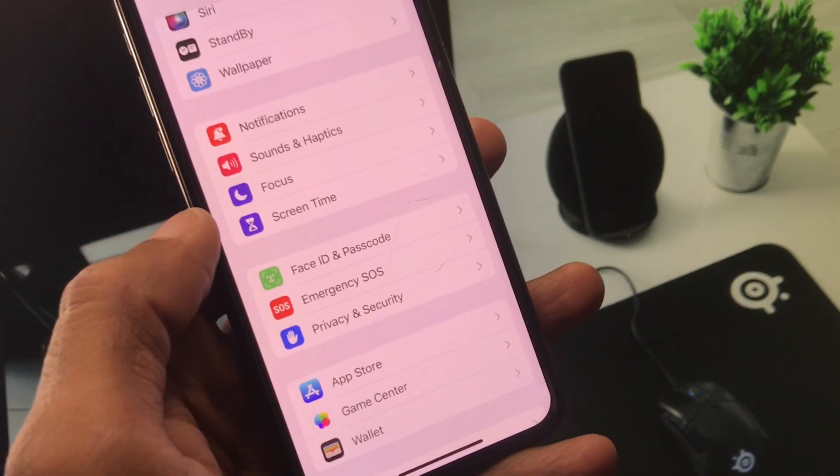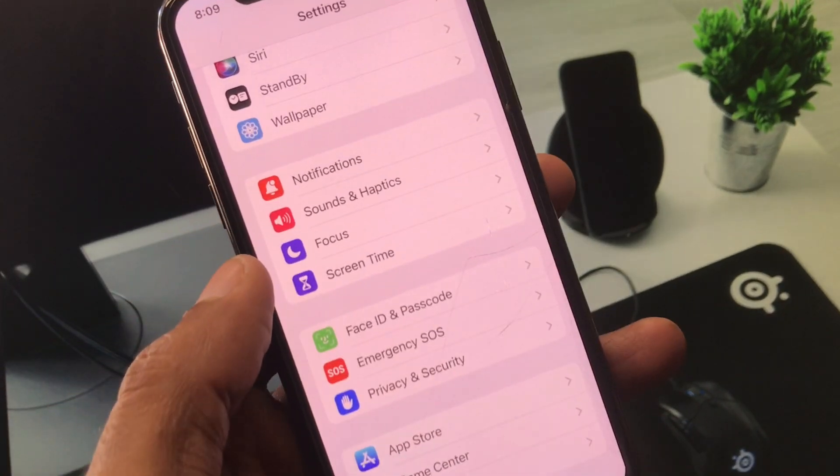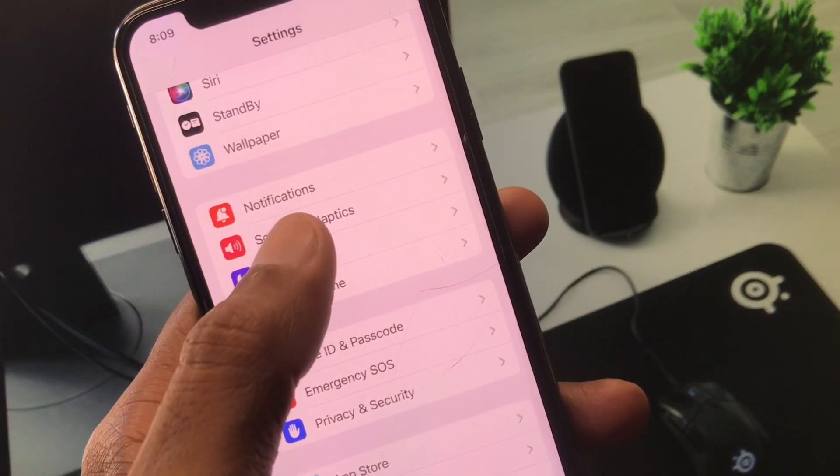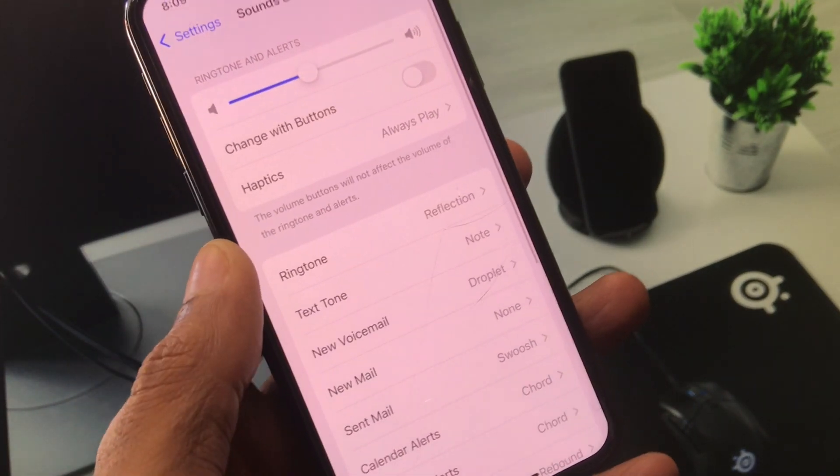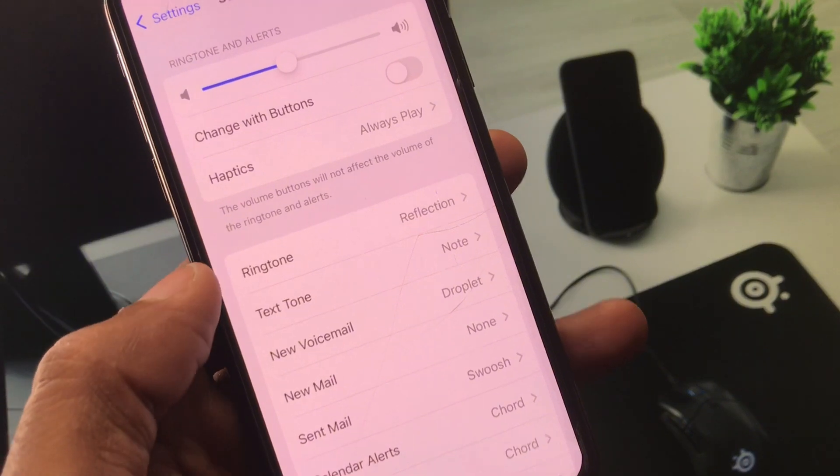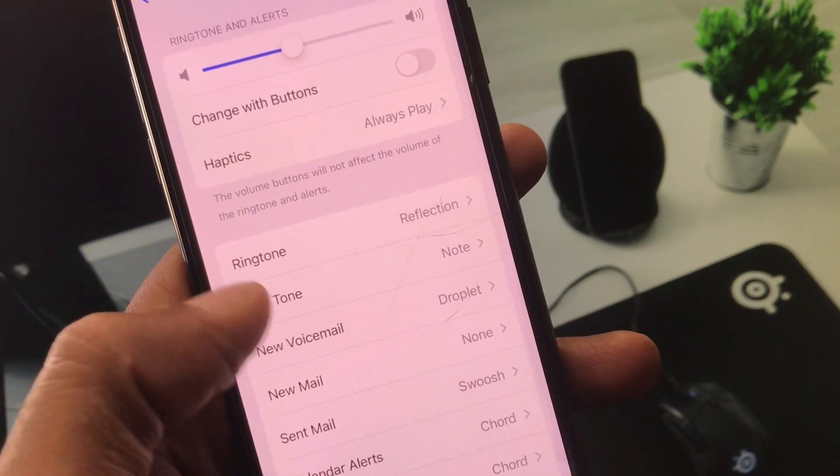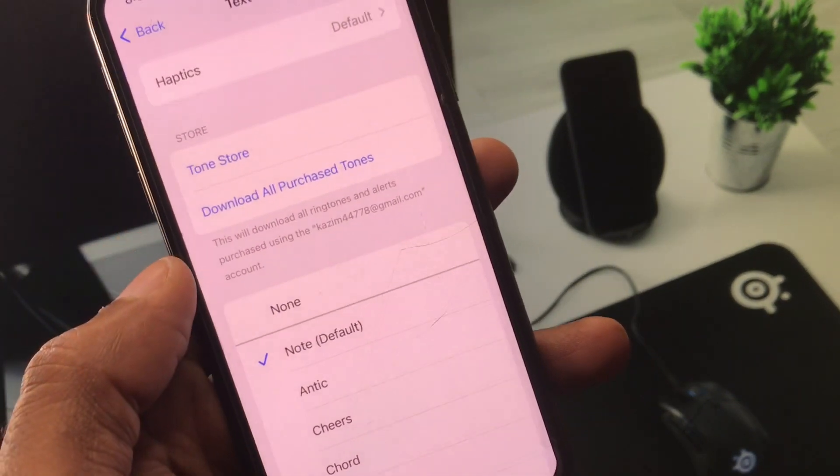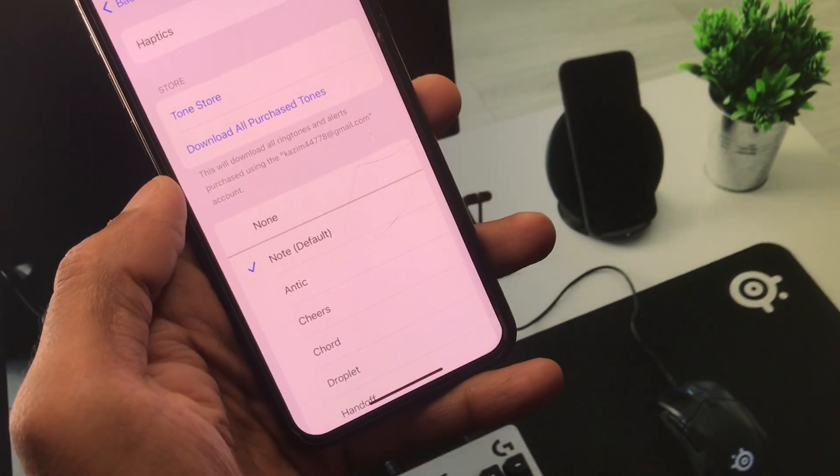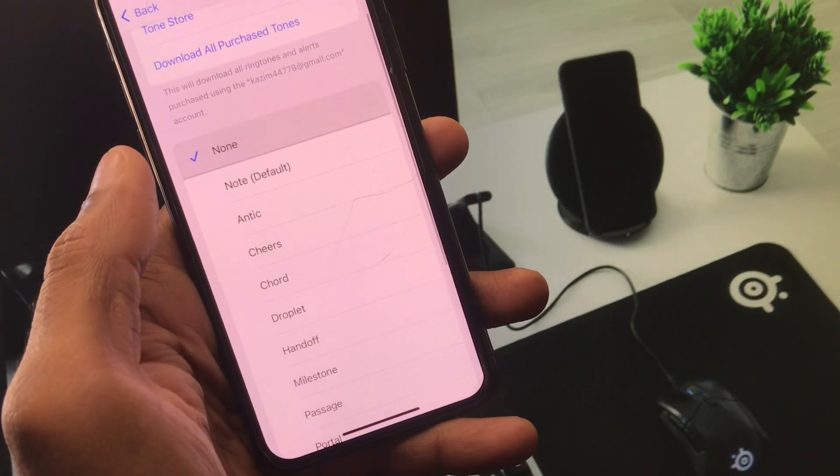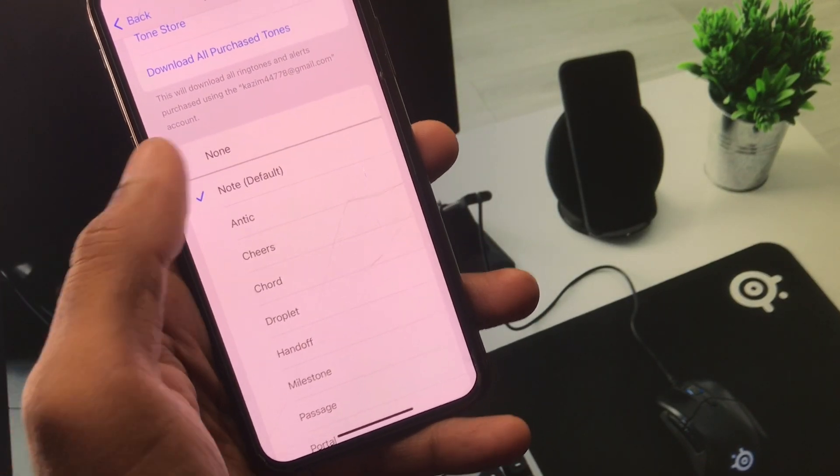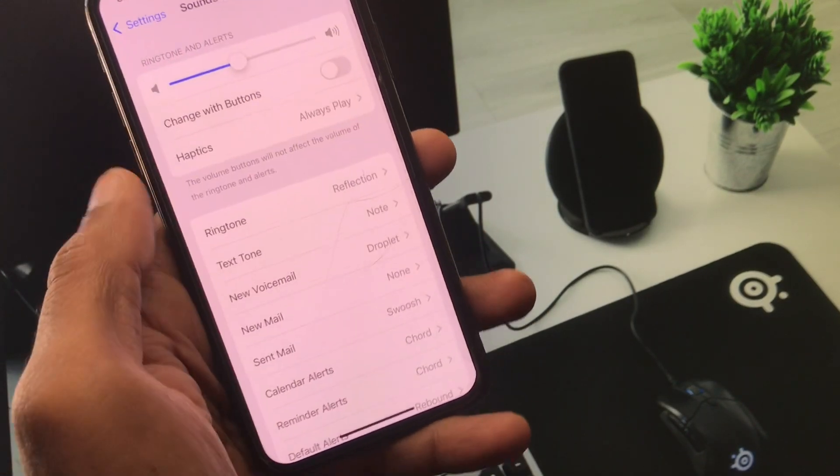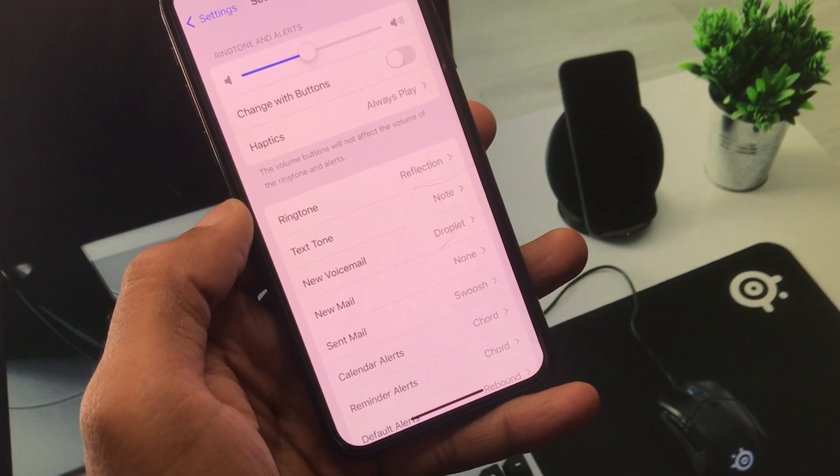The second method is you will see here the option of Sound and Haptics. From here you will see the option of Text Tone, it is actually notification tone. You have to click on Text Tone and from here you have to make sure that you have selected any tone. If selected none, then you need to select any tone from here.